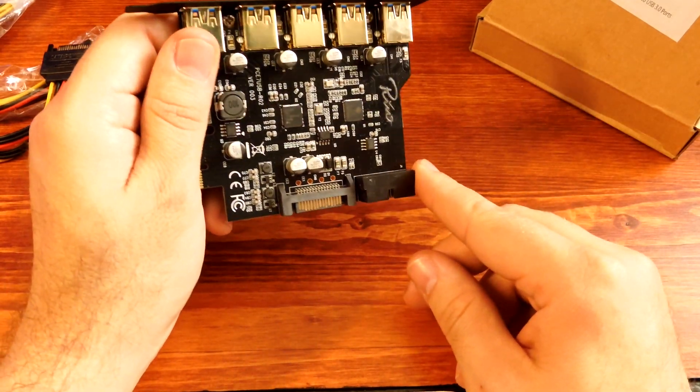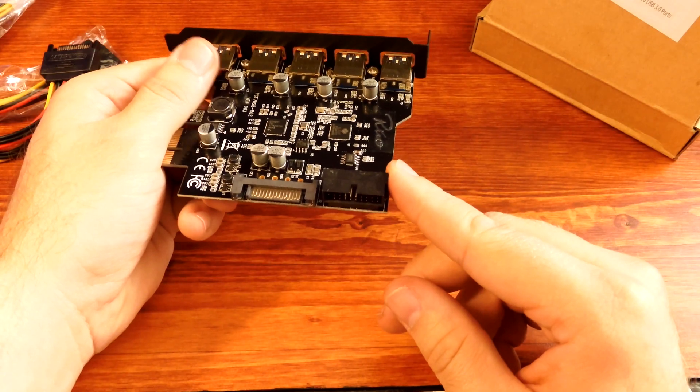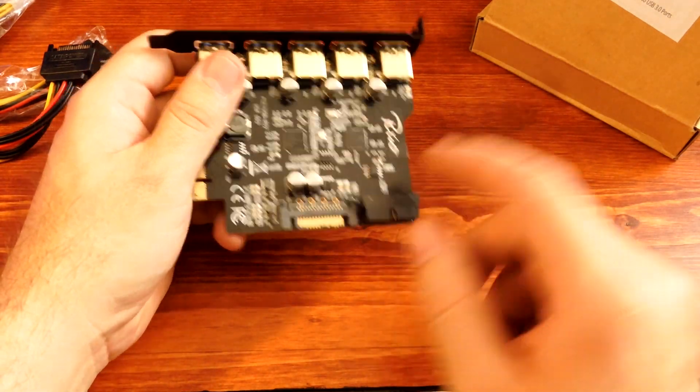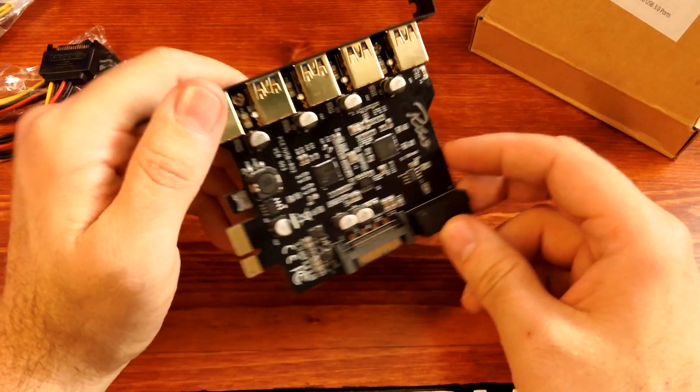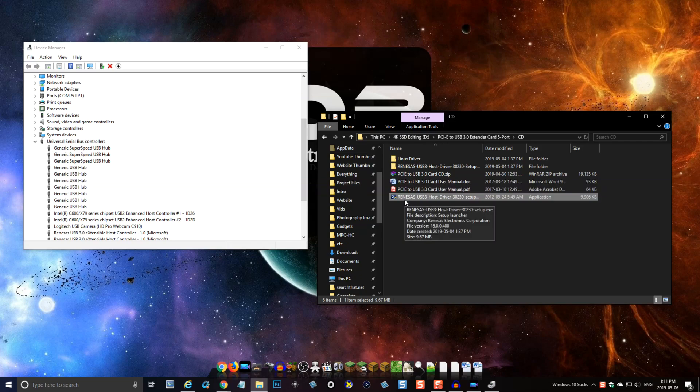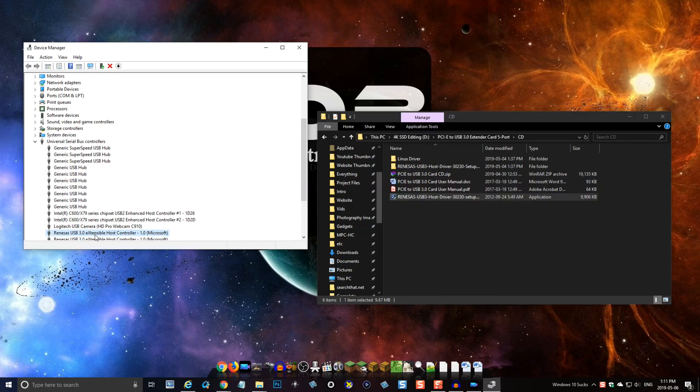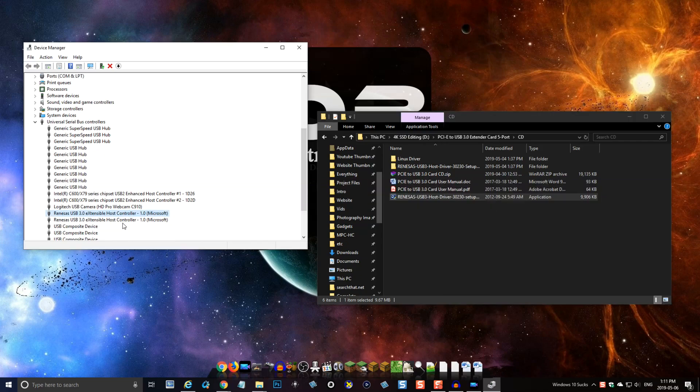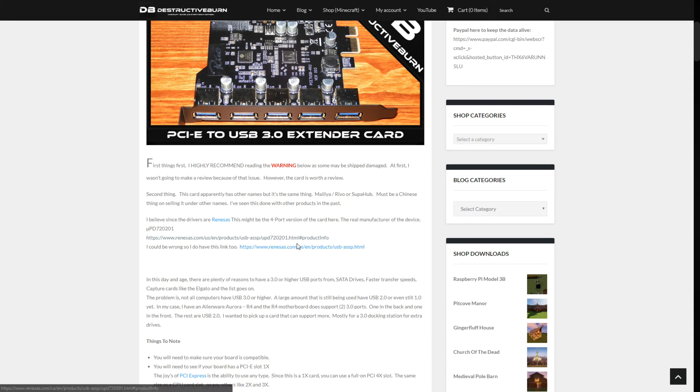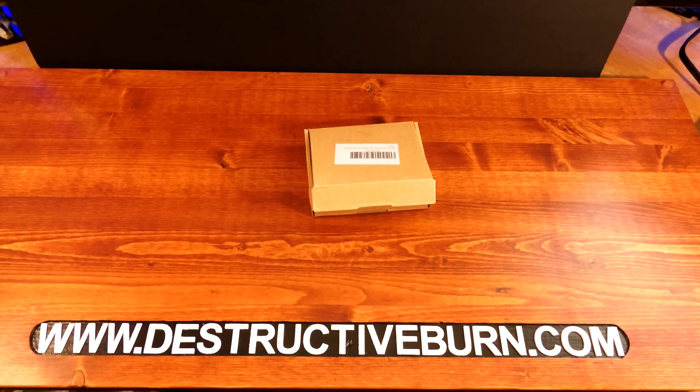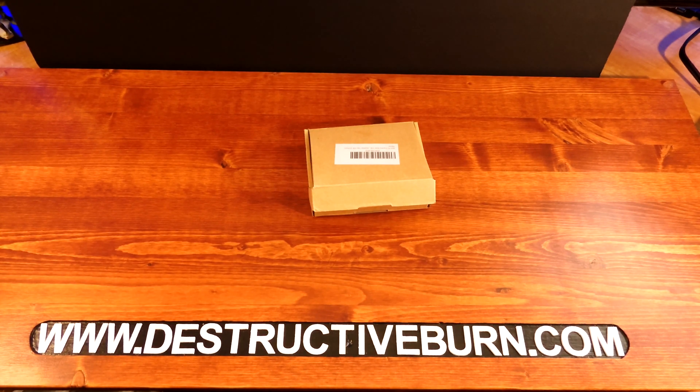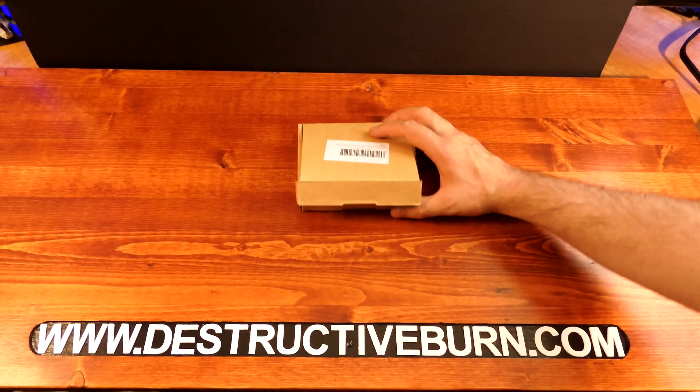First thing I want to mention is that this card has a few names - Malia, Revo, and Supahub are just three of them I noticed. The drivers say Renesas, so I take it that is the main brand. I have a few links on my site nailing it down to that company. As far as I know, they all use the same cardboard box.